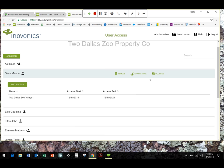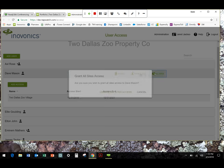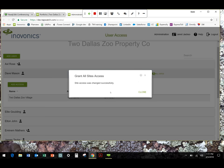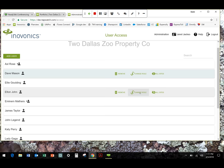You can also grant people all site access. So if I wanted Dave to have access to every site within my portfolio, I click this all site and it grants him all site access. You notice now that when I click on it, nothing appears because he has access to everything within our portfolio, not a certain number of properties.